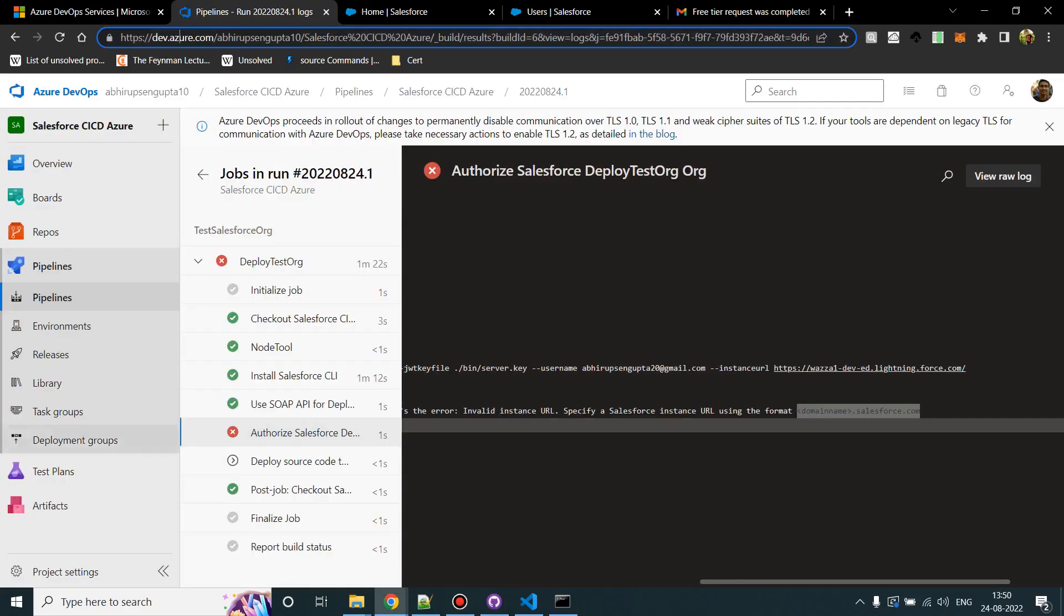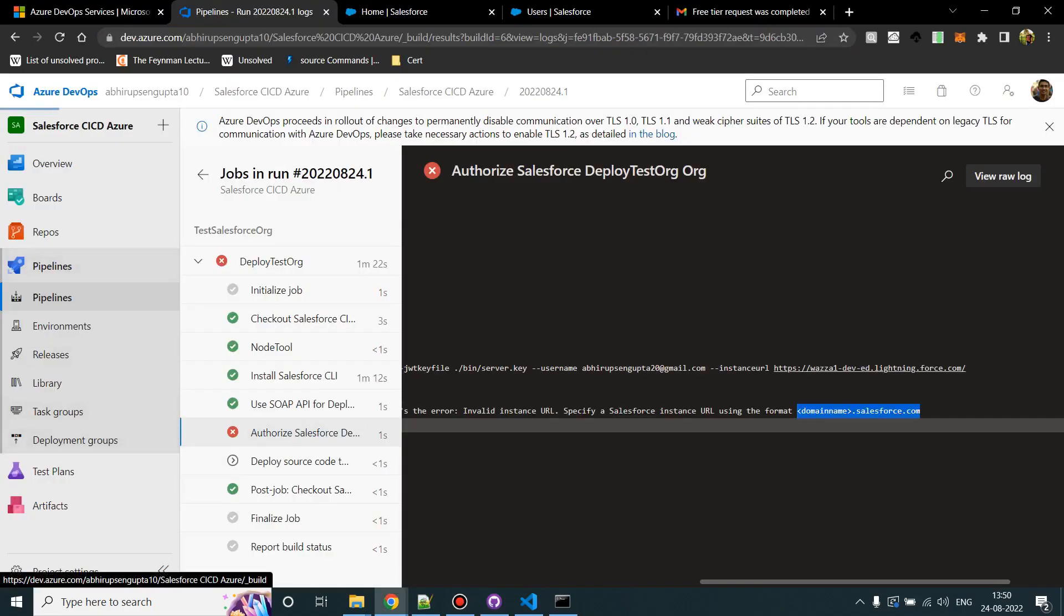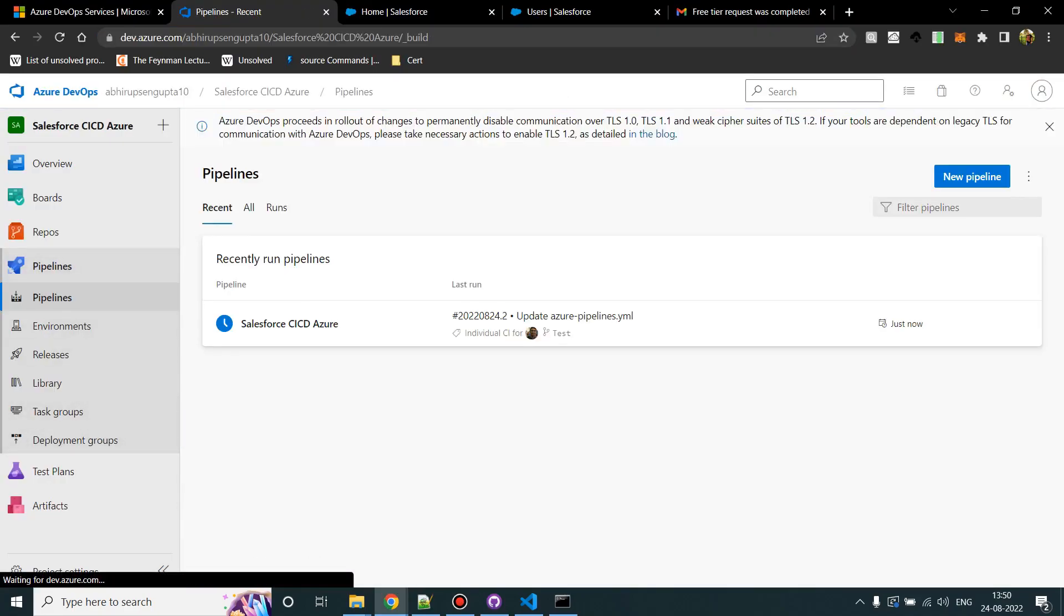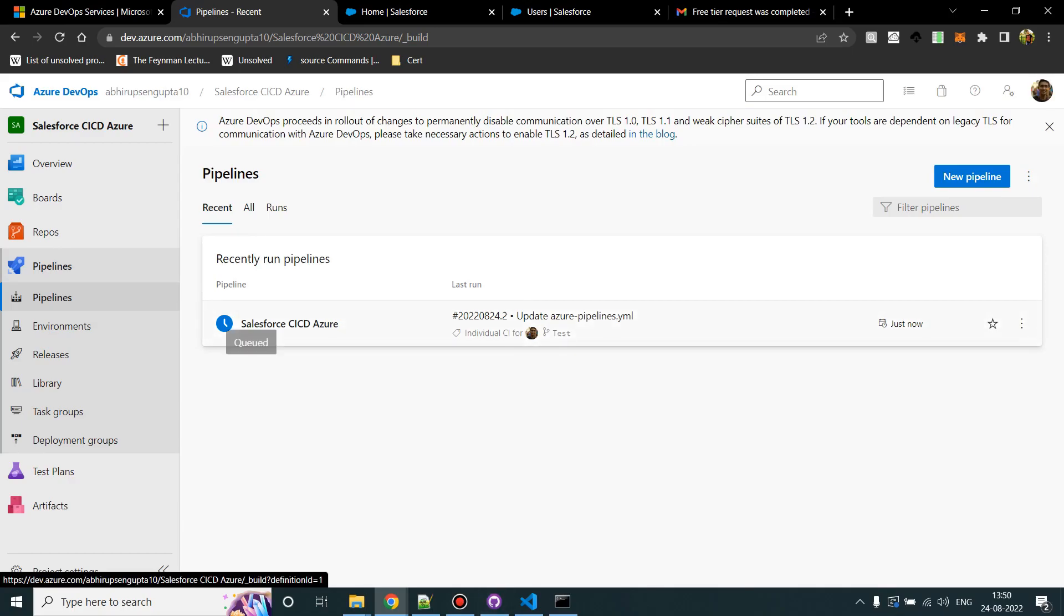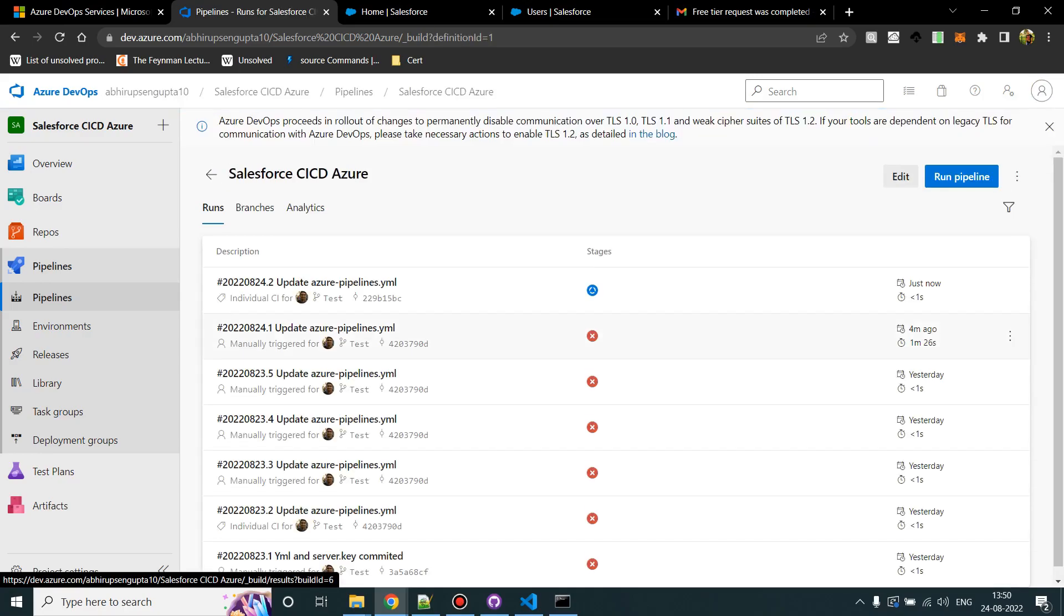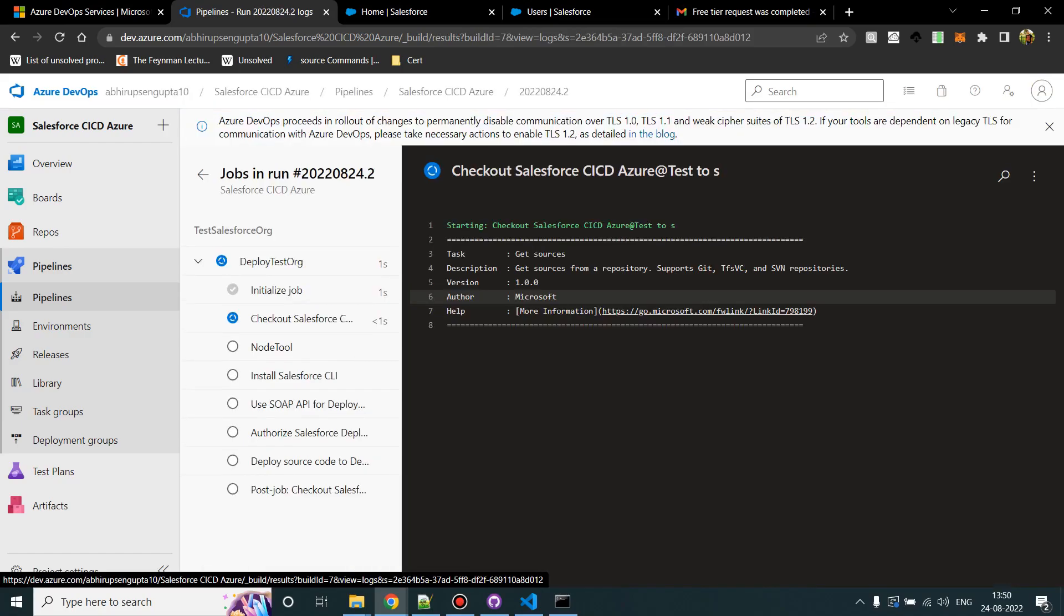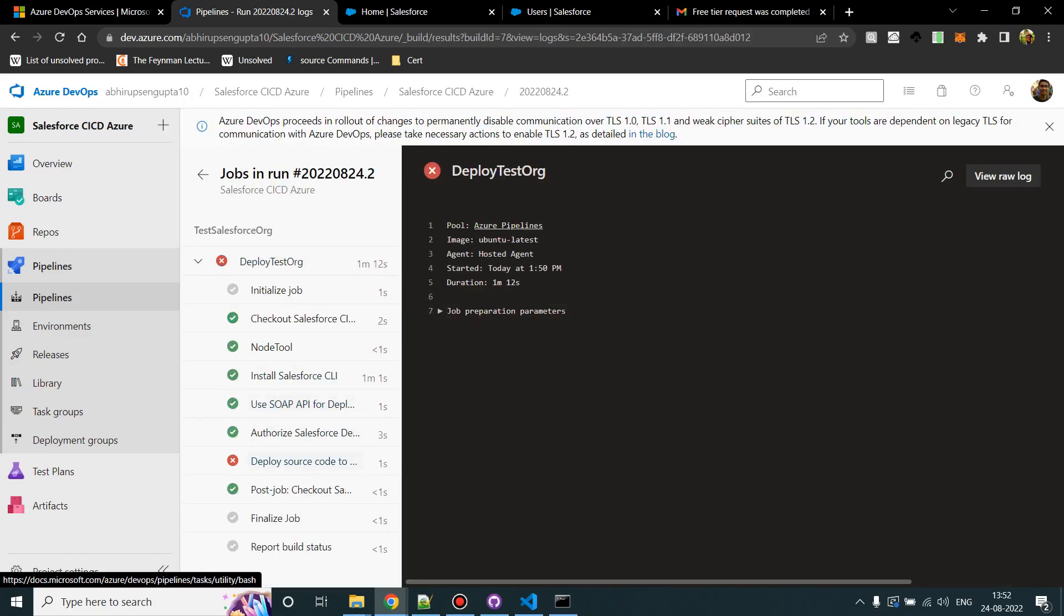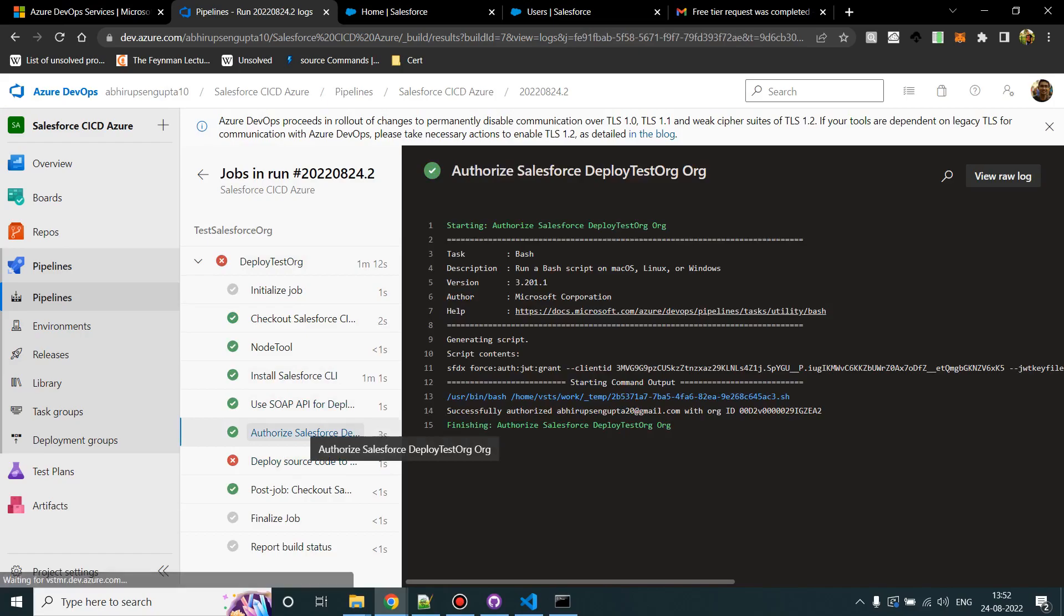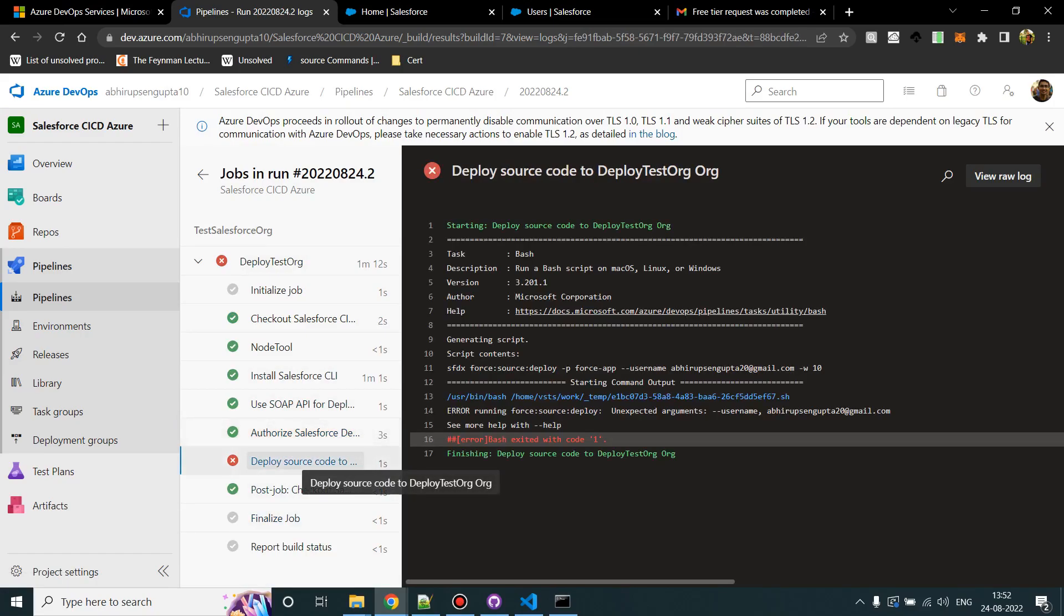I'll go back to pipelines and we see just now, as soon as it got pushed, a new job started. So we can check the status by clicking on this round thing. This time authorize successfully passed, but deploy failed. So let's see why.